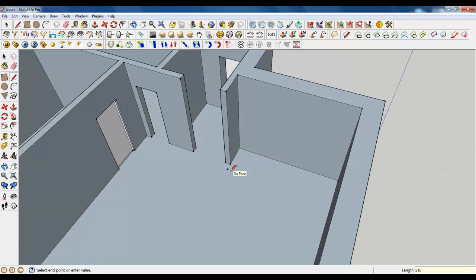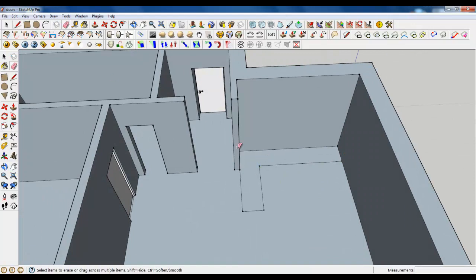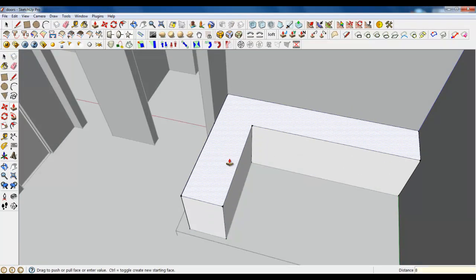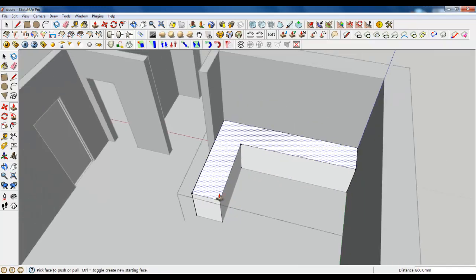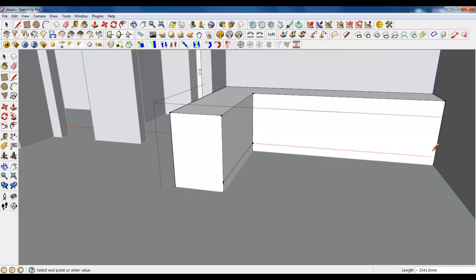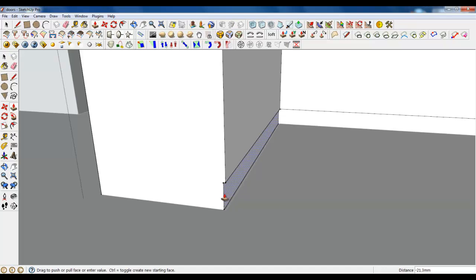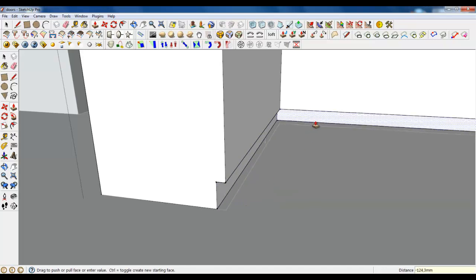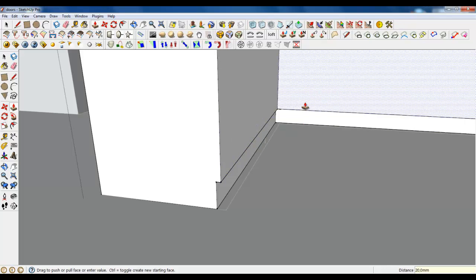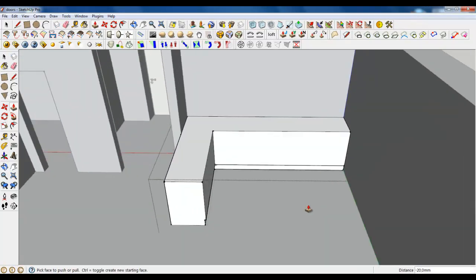Type 2100, 600 and close, and type again 600 and close. Delete this line and make this a group and extrude it 860. Make two lines and 120. Extrude them for 14mm, 20mm and 20mm. Very good.